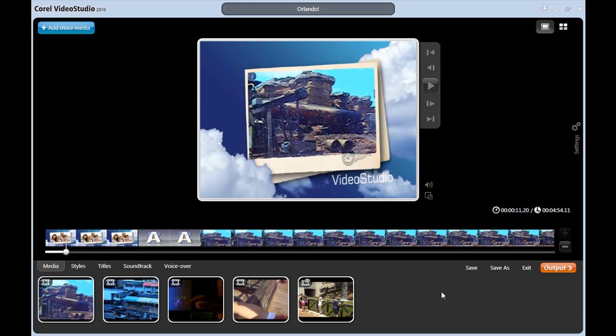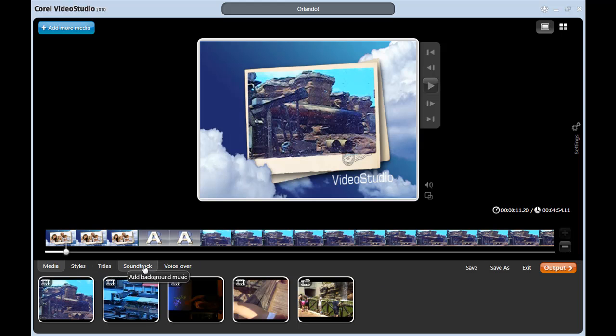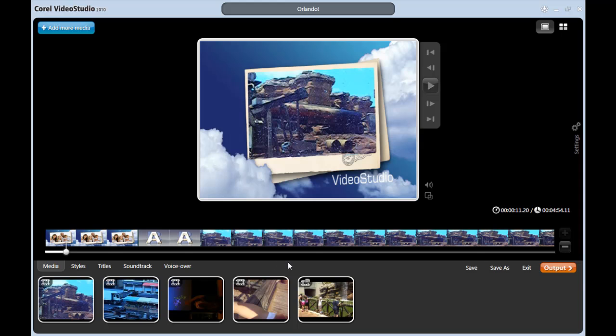Now this interface might be a little different than what you're used to. There is no multi-channel timeline. It's meant to be basic for newer video editors, but still allow for the addition of music and titles, adjusting styles, and doing some voiceovers. For example, you can easily see the flow of my movie in the single timeline here, including the transitions between the scenes.